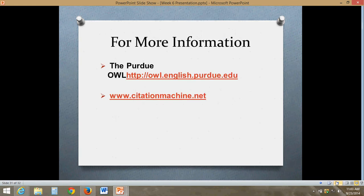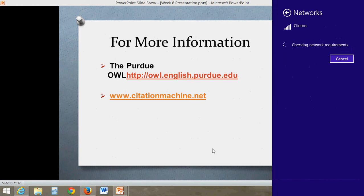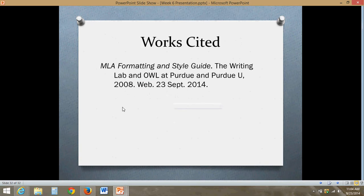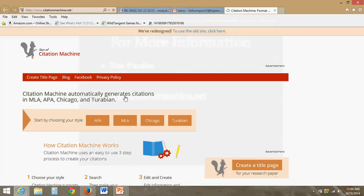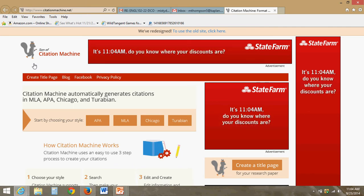I've gone over several different types of citation — there are plenty more out there. Obviously we have our book with an MLA guide at the back, but there's also the Purdue Online Writing Lab, which is really great. There's also a website called citationmachine.net, which is really cool. The most important part of citation is understanding what kind of source you have, and that website can help you create citations.